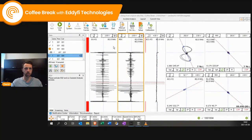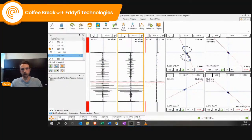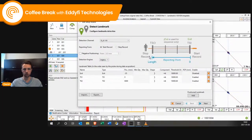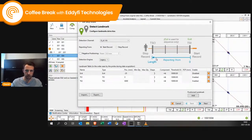One trick that is really nice and easy to set up is the landmarks detection. If we go into setup in the landmarks here, we can automatically detect the tube sheets. This is an extra step in your setup, but you could save time doing this.